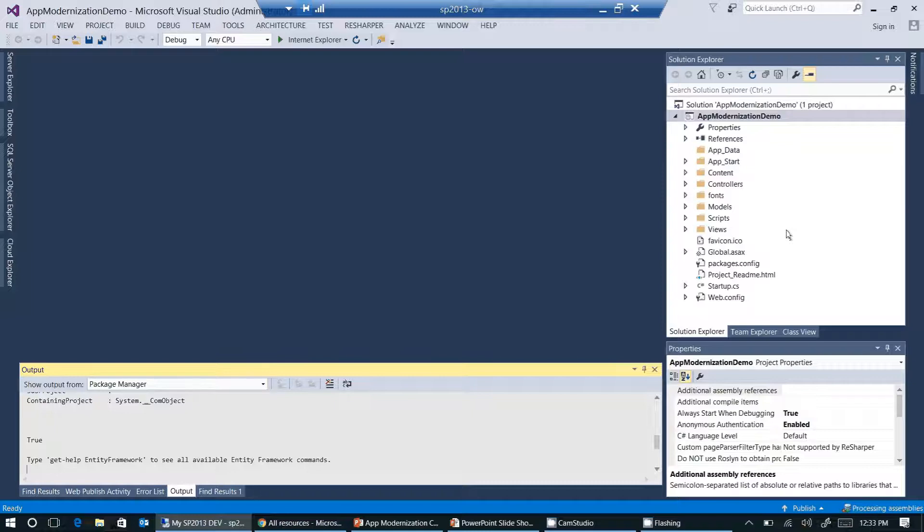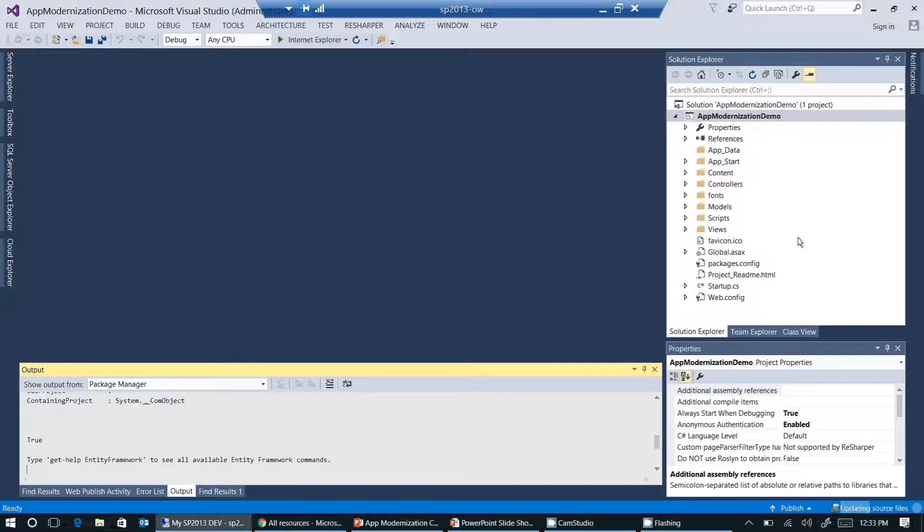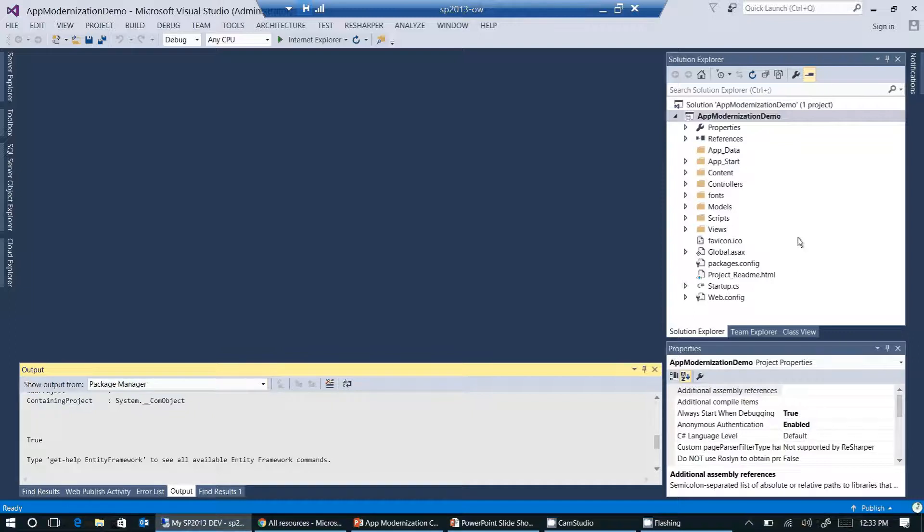This will be the web application I'm going to publish to Microsoft Azure. But before I do that, I would like to ensure that this is really the web application I'm going to publish to Azure.